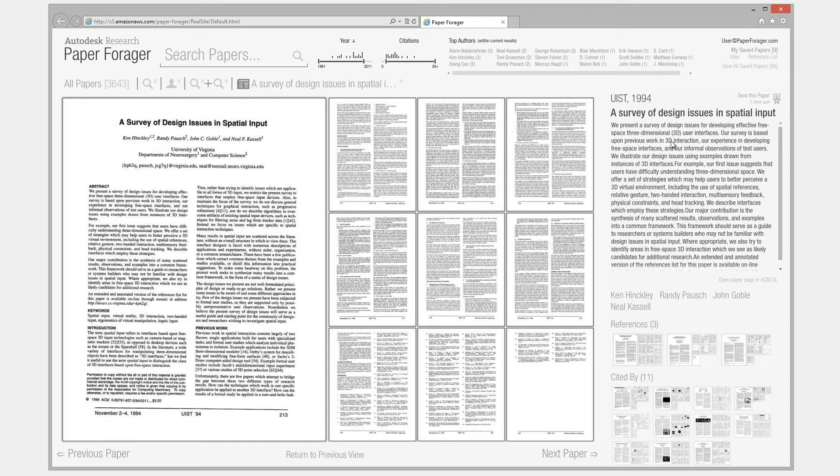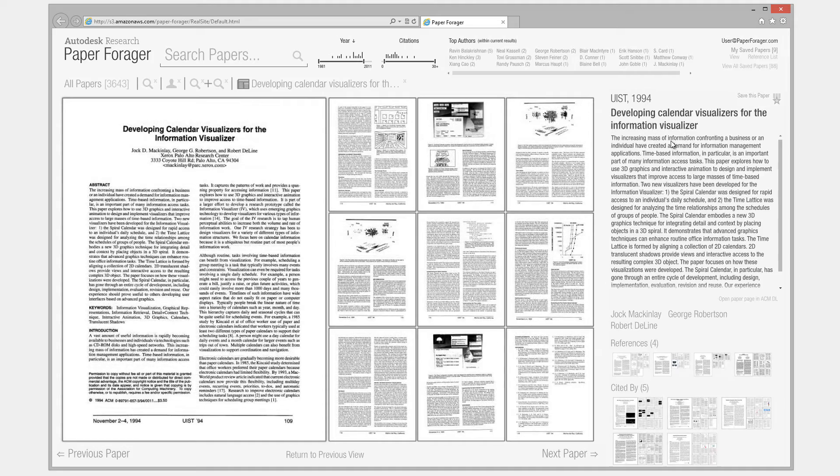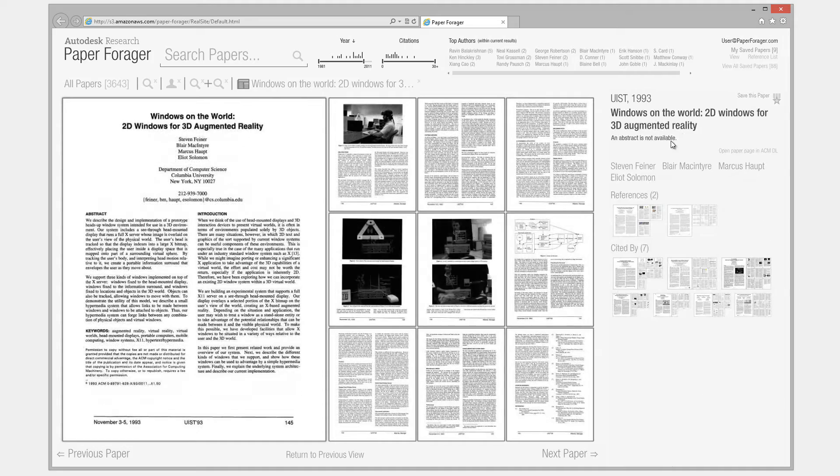The Paper View shows all pages of the paper at once. Users can flip between papers in the current collection using the arrow keys.